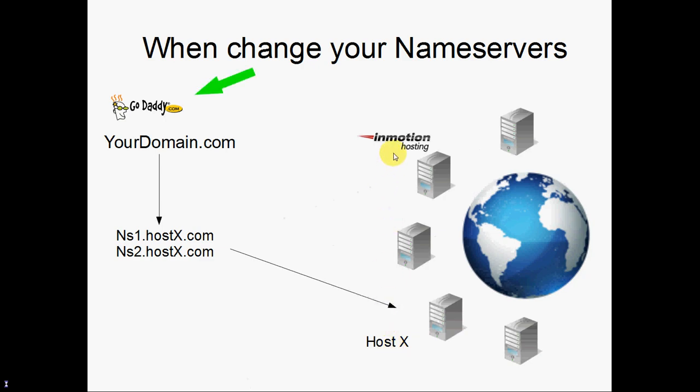To do that, you'll need to contact your domain's registrar. Again, the domain's registrar is the company that you pay yearly for the domain renewal. And they're also the company that controls which set of nameservers your domain points to. So you'll want to contact your registrar and ask them for assistance on how to update your domain's nameservers. Most registrars have an online interface that you can go to and update your nameservers.